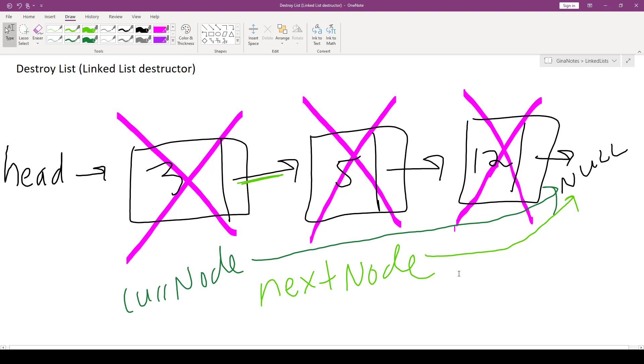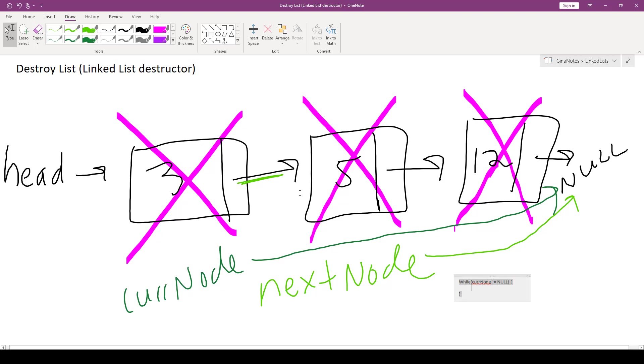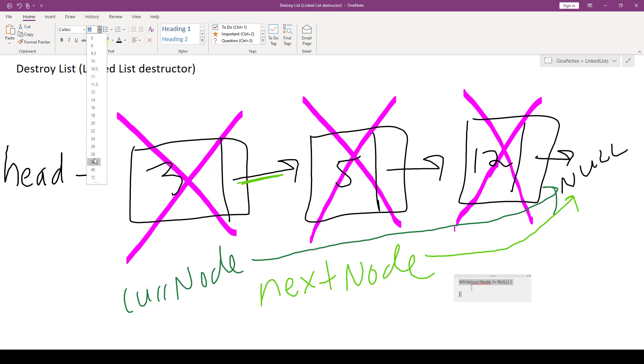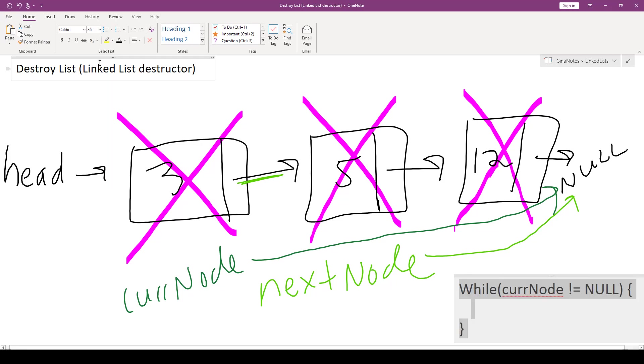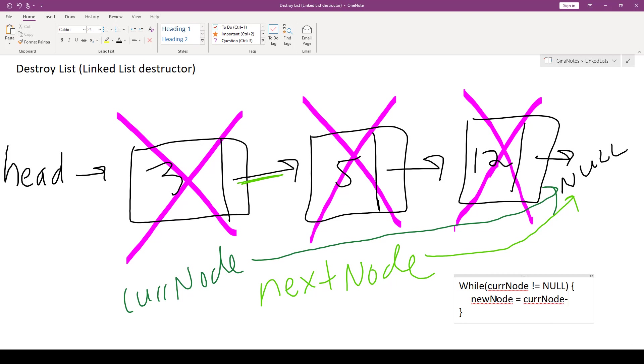So let me take a little note over here about what that while condition is that we were using to walk through the list. So we were saying while current node is not equal to null, there is something to delete. Before we would do the delete, we would be sure to save in nextNode current node's next pointer.